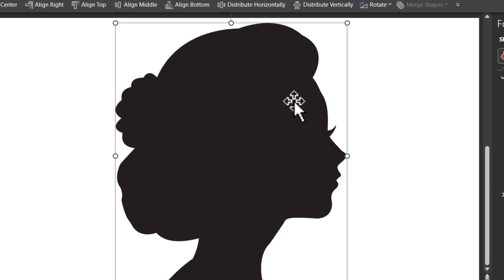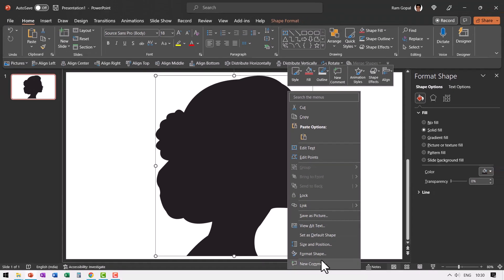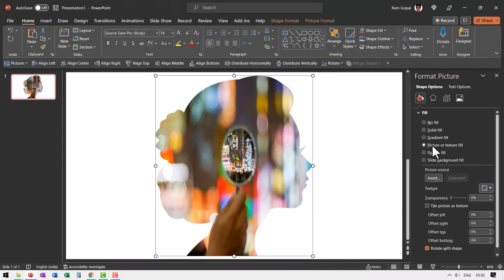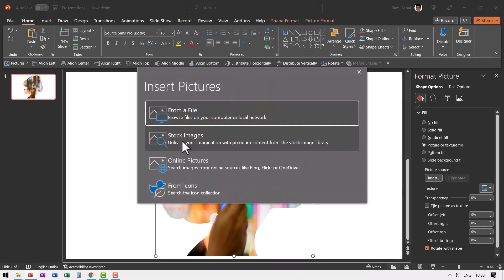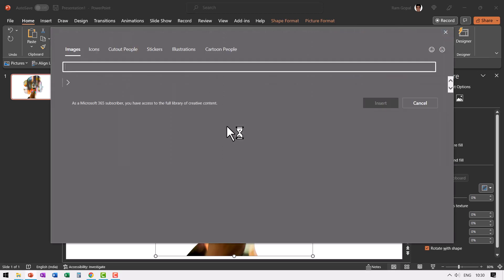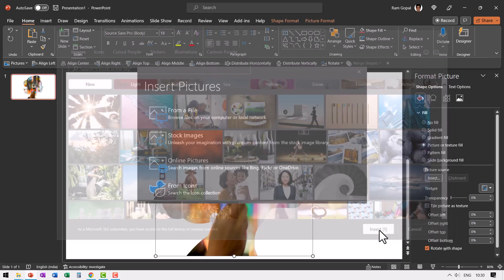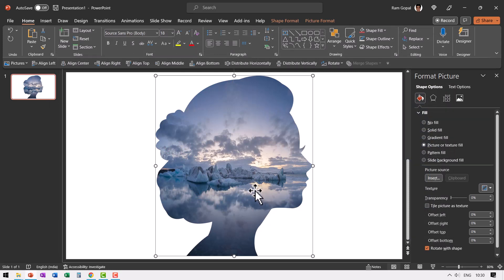Now we are going to fill this shape with an image of our choice. So select this, right click, go to format shape, fill, go to picture or texture fill, go to picture source, insert, go to stock images. I'm going to select this image and say insert. Now you can see that the shape is now filled with this image. Beautiful.